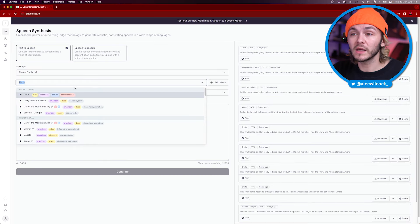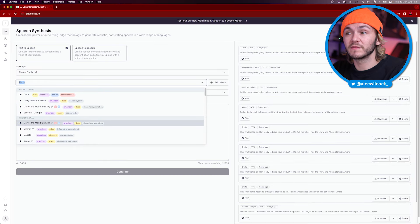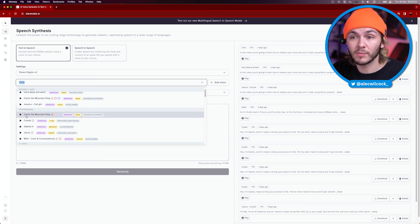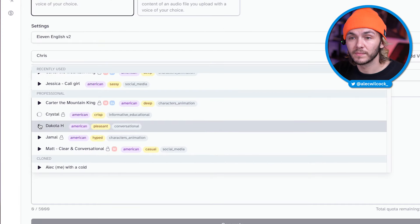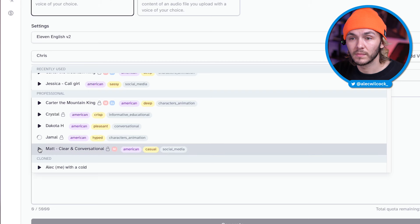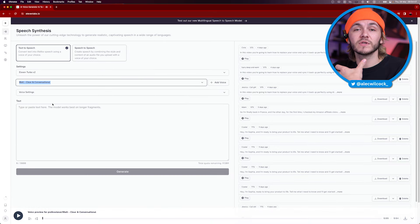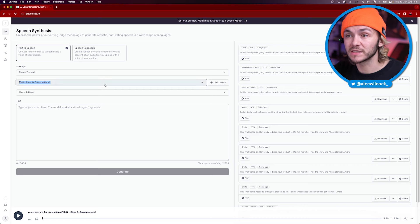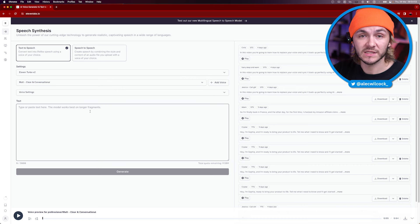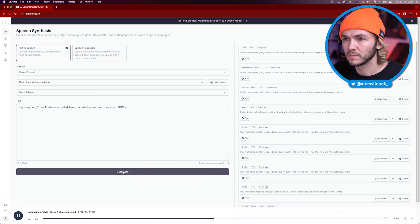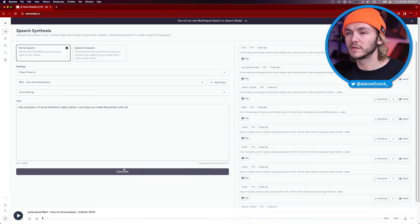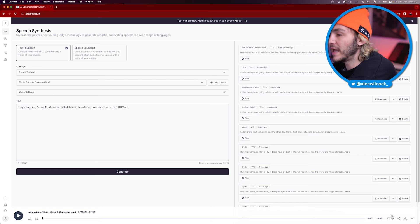Now once I've done that, I want to generate the voice and the audio of what this person is going to sound like and what they're going to say. To do this, I'm going to be using ElevenLabs. What I like to do is choose one of the voices from the professional voice library because they sound more realistic. I'll listen through to a few of them, find one that feels like it will match the face I generated, and select it. Then I type out the text: 'Hey everyone, I'm an AI influencer called James. I can help you create the perfect UGC ad.' I've generated my voiceover — I'll click download on that.